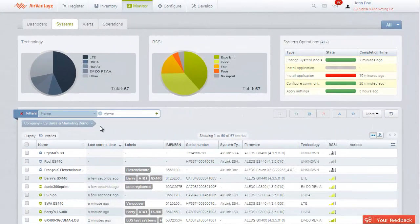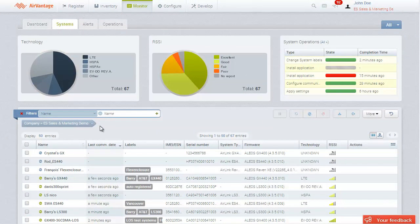Managing hundreds and even thousands of gateways can quickly become time-consuming if your management tool has not been designed for large deployments. AirVantage has a number of features that make it easy for IT departments to monitor and update any number of deployed gateways in the field.